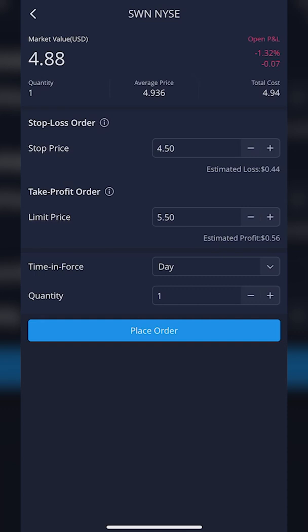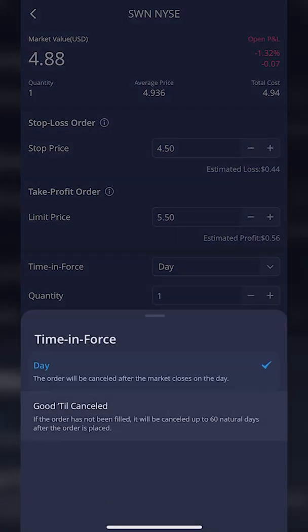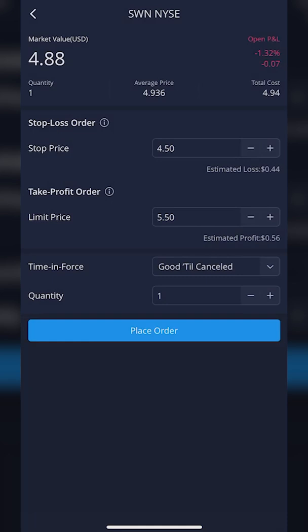Whichever one of those orders fills first, it's going to automatically cancel the other order. Remember, I only have one share of SWN — I don't want to sell two shares or have both trades fill, otherwise I'd be going into a short position. So whichever one fills first, it'll automatically cancel the other. Right below those two orders, you can see the next box is 'Time in Force' — how long do you want this order good for? If you just want it good for the day, leave it as a day order. If you want it to be good until canceled, click on the word 'Day' and then click 'Good Until Canceled,' meaning it will keep trying each day until it either fills or you cancel it.